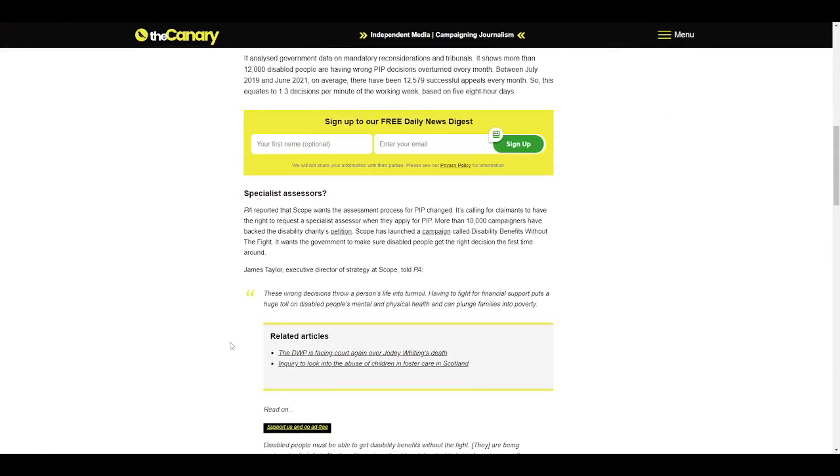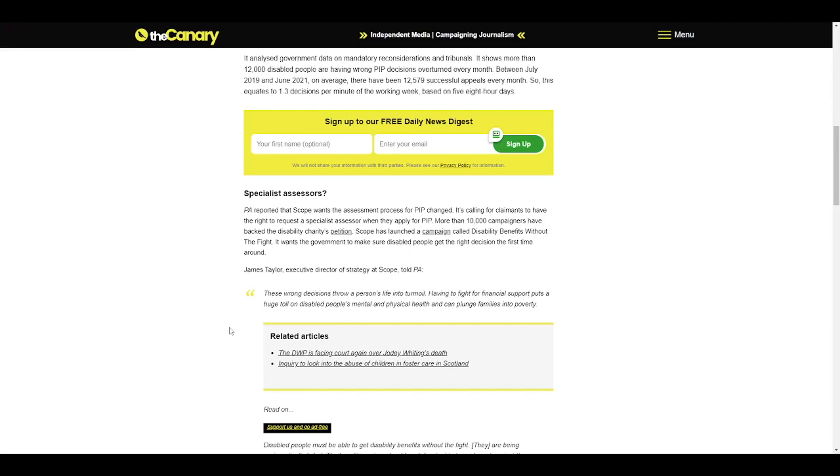PA reported that Scope wants the assessment process for PIP changed. It's calling for claimants to have the right to request a specialist assessor when they apply for PIP. More than 10,000 campaigners have backed the disability charity's petition. Scope has launched a campaign called Disability Benefits Without the Fight, wanting the government to make sure disabled people get the right decision the first time around.